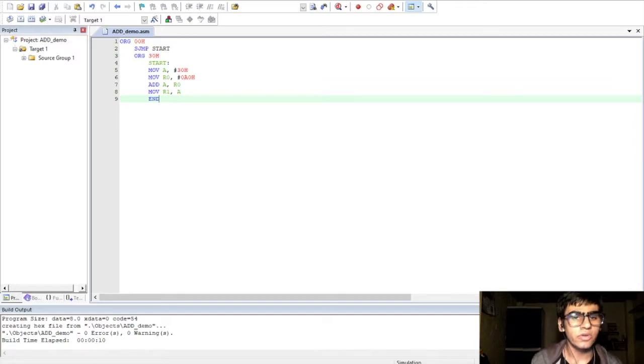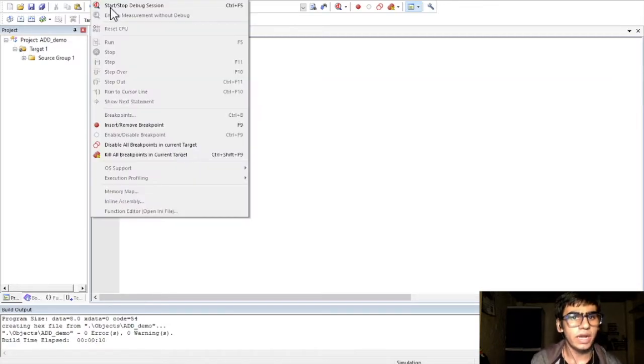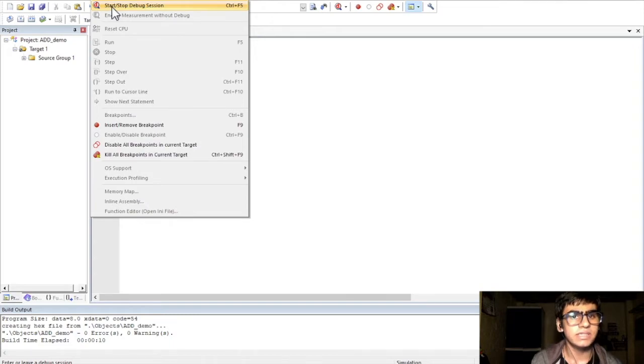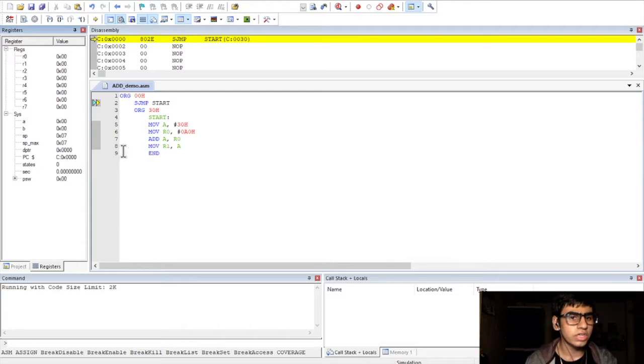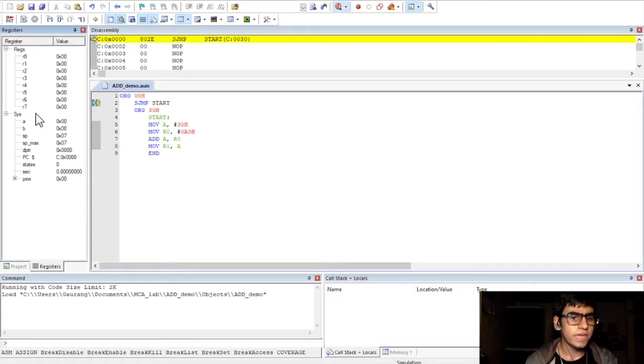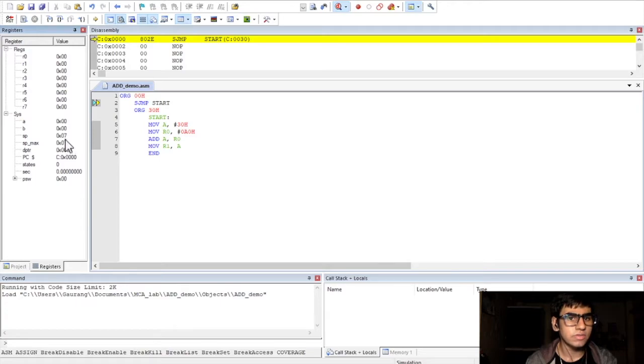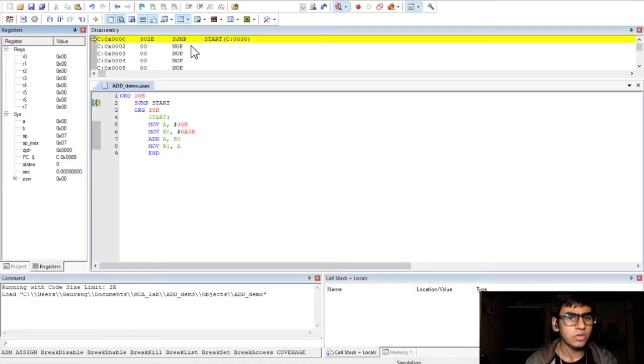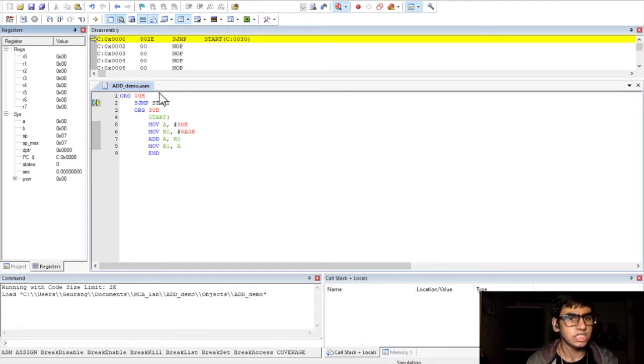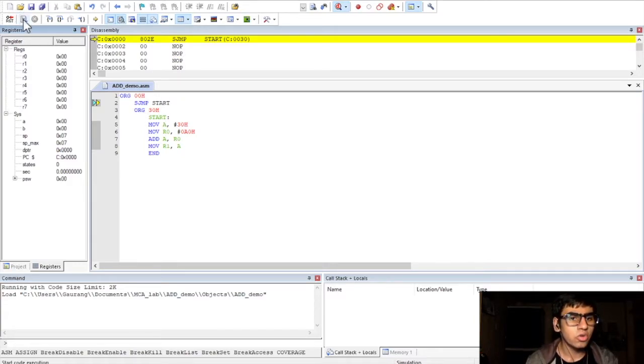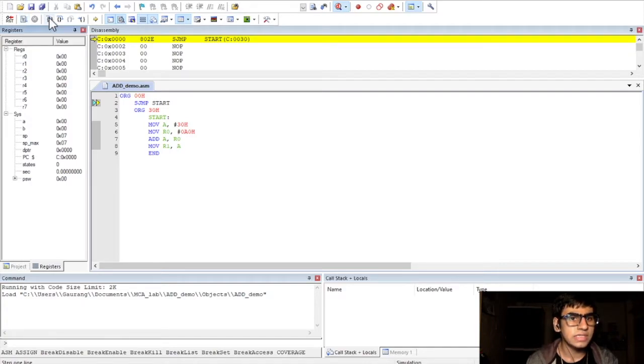Then, to execute this program, go to the debug tab. And then, click on start slash stop debug session. Now, in this new window, we'll have our code here. And, also, a pane which shows all the registers with their values. We'll also have a disassembly window which shows the address of each instruction.